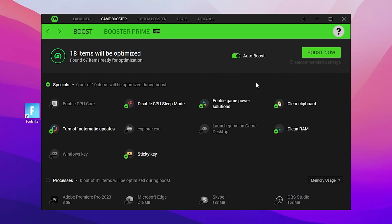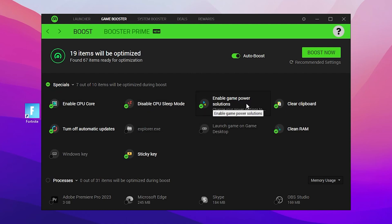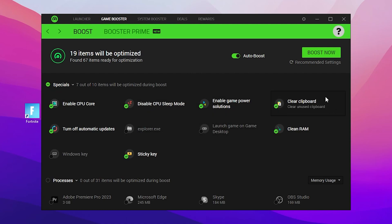The benefit of watching this video is I'm going to show you some extra steps for Razer Cortex settings you can use for getting the best performance. In the Specials tab, find Enable CPU Cores and check mark that box — this will make your PC focus only on gaming processes. After that, check Enable Game Power, then check Clear Clipboard, and leave all other boxes.